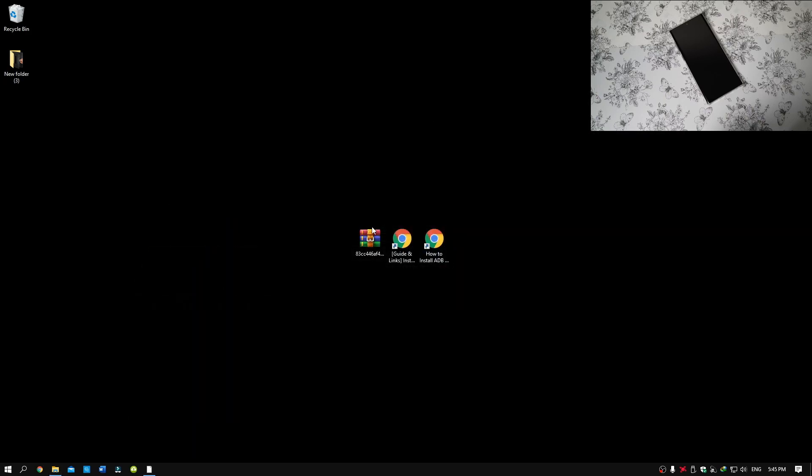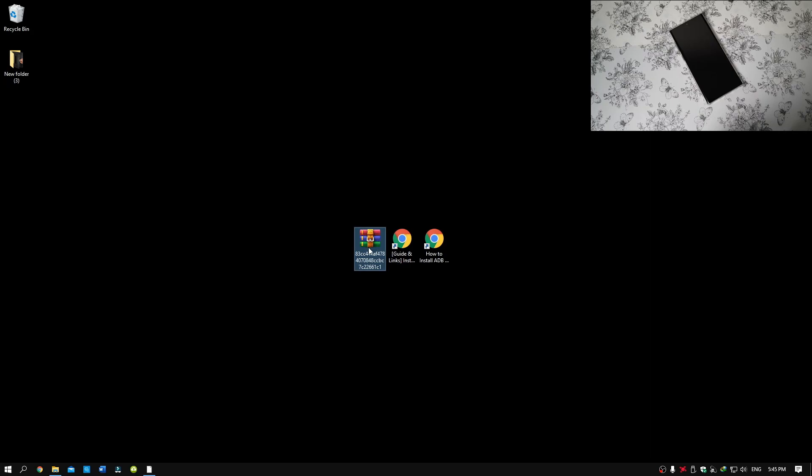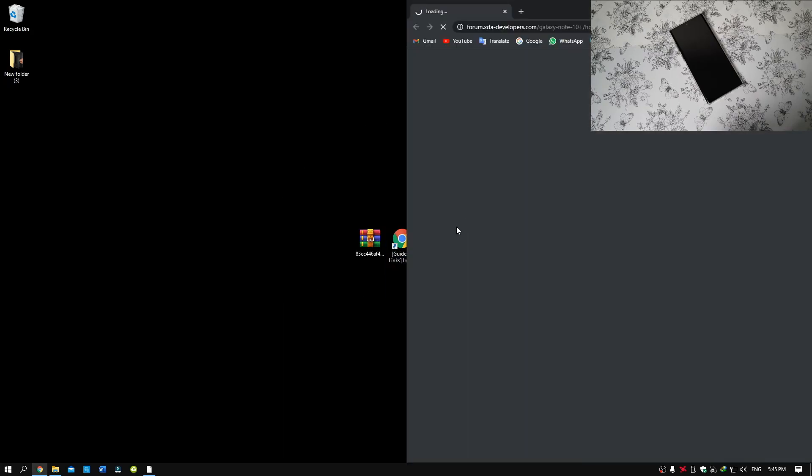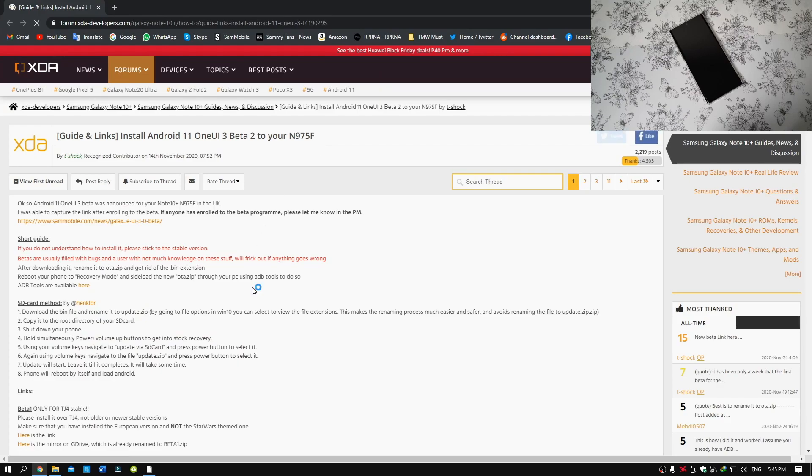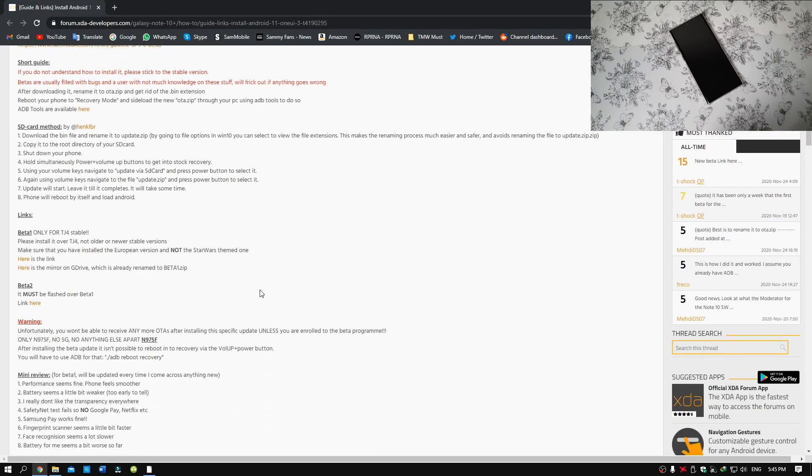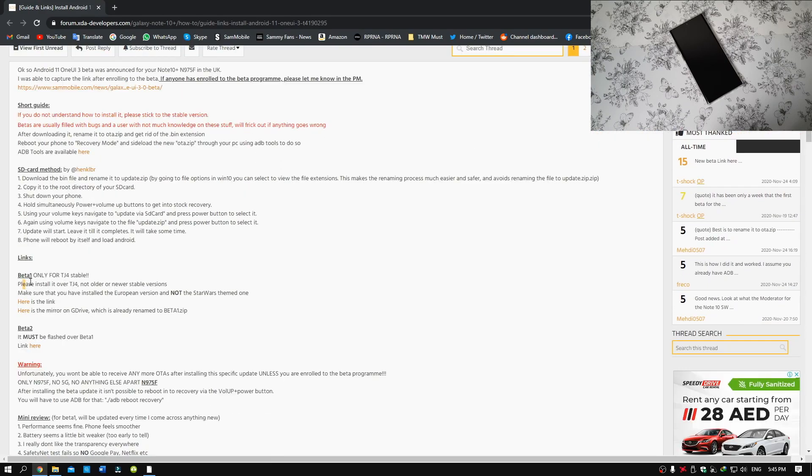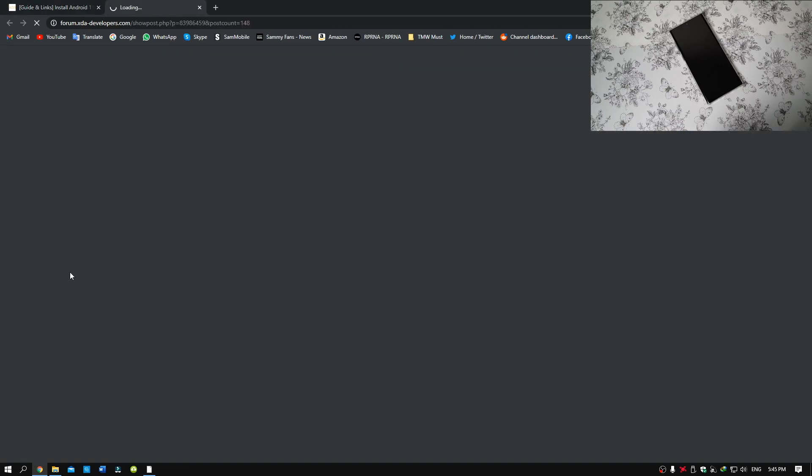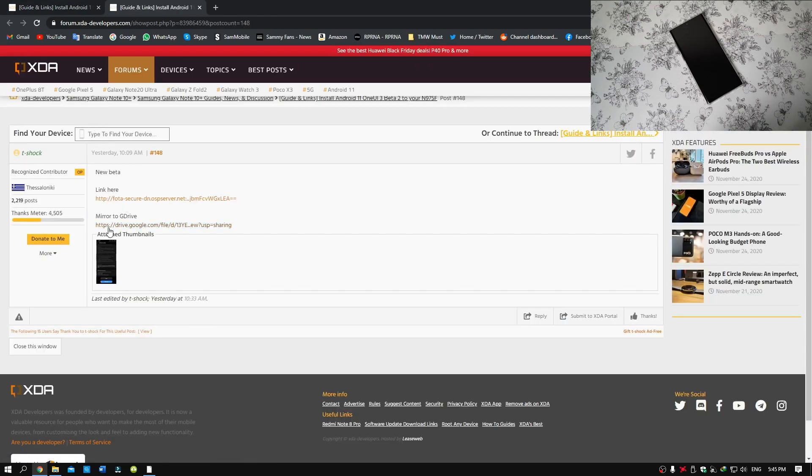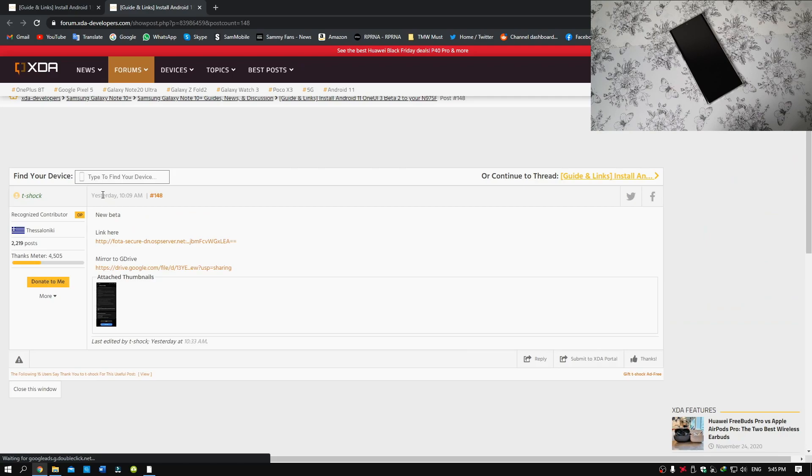And now, make sure that you download the Beta 2 ROM. The link will be in the description. Once you go to this link, scroll down and you will see Beta 1 and Beta 2. If you click here, you have two options. You can download it from Google Drive or for faster downloads, you can download this one.